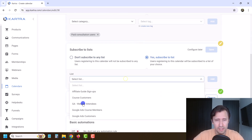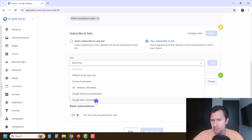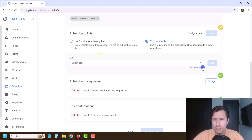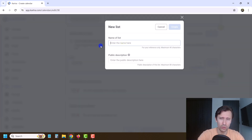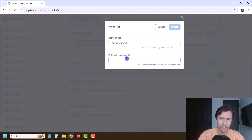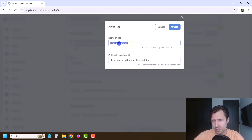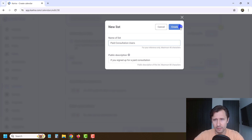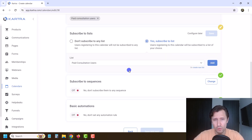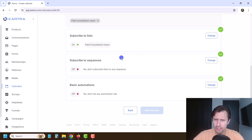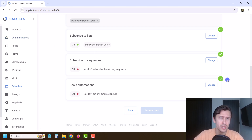You can also add them to a list. So you can create a new list — we have webinar attendees, Google ad course members, customers who bought, affiliate guide signups. Create a new list called 'paid consultation' — the public description everyone sees, and the private one is just for your reference. Let's say 'paid consultation users,' click create. Now we have this list as well. I don't want to add sequences or automations here — I prefer to do it under communications under email automation. Make sure to check that out.